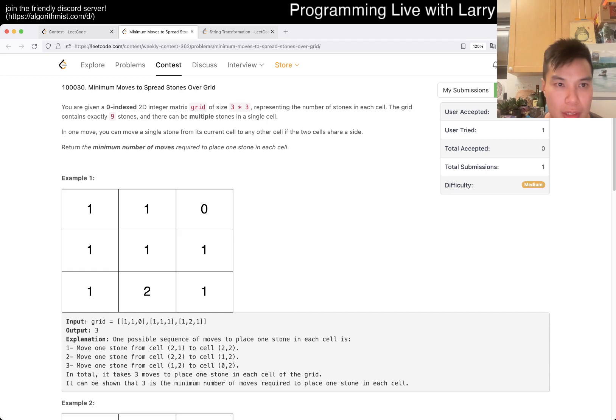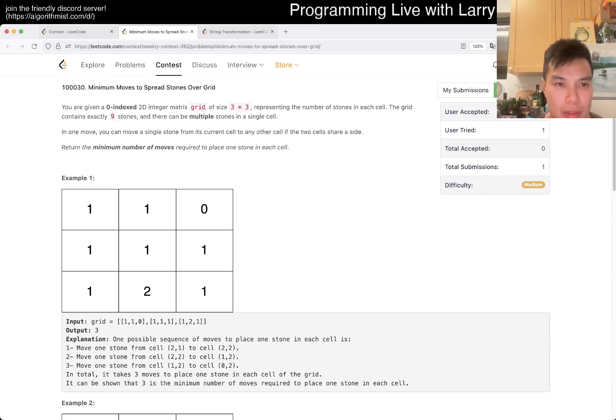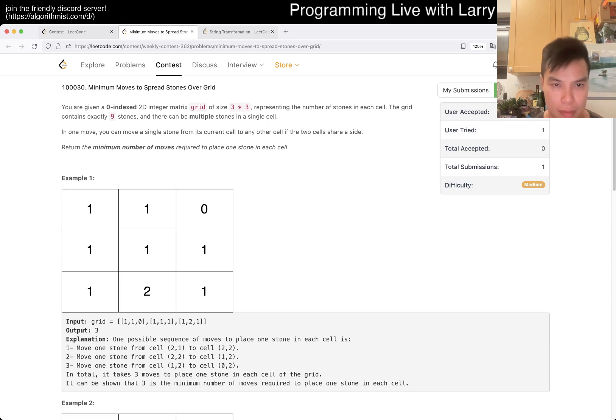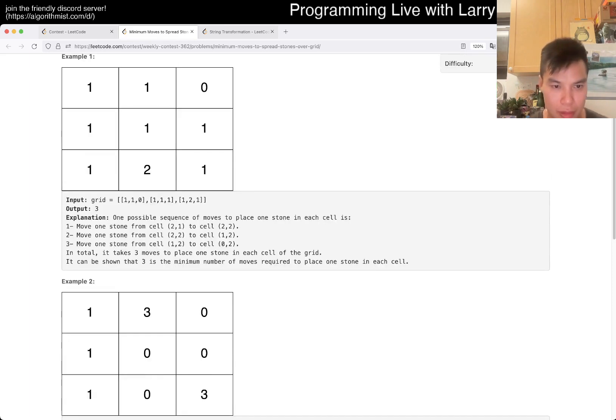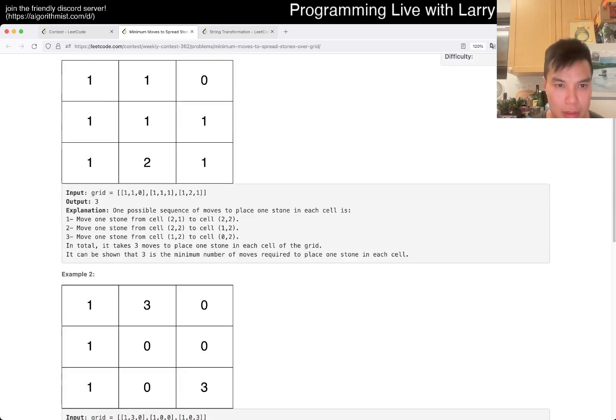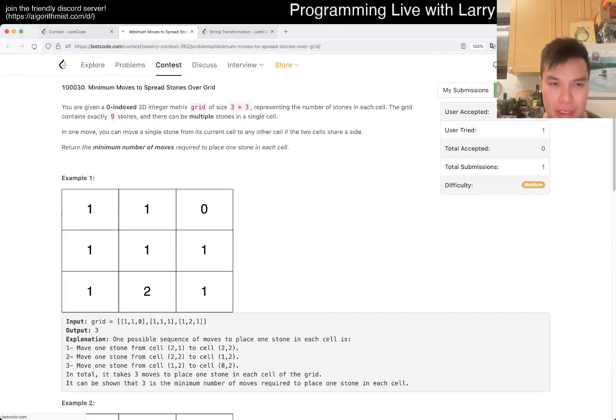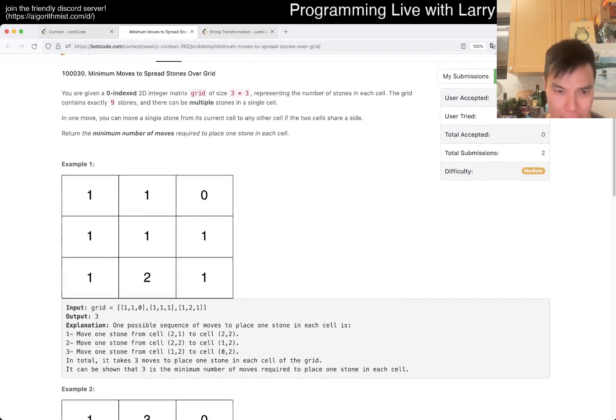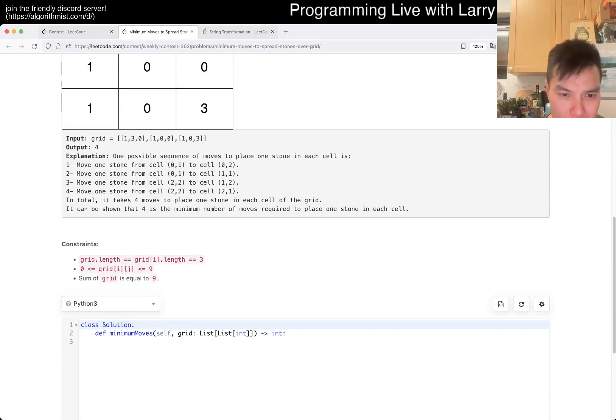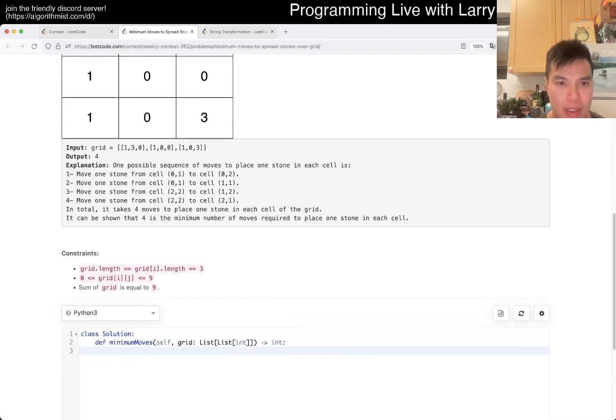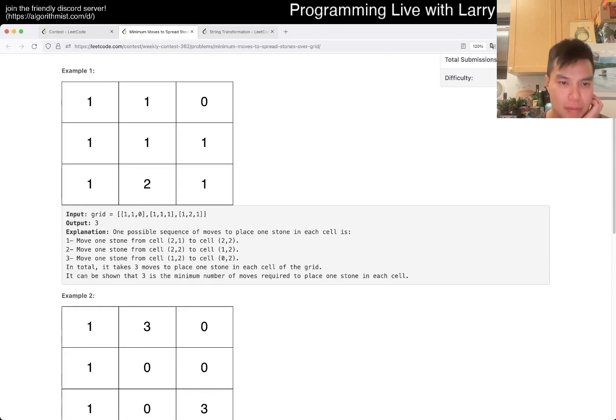All right. Three by three. Multiple stones in a single cell. Okay. I was still thinking about the last one. That's why I'm a little slow in reading this one.